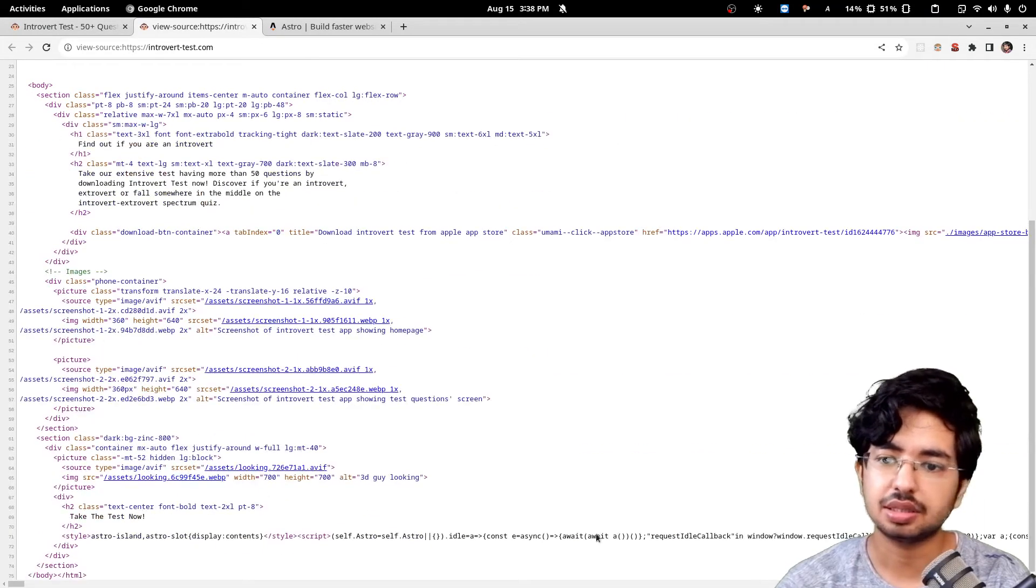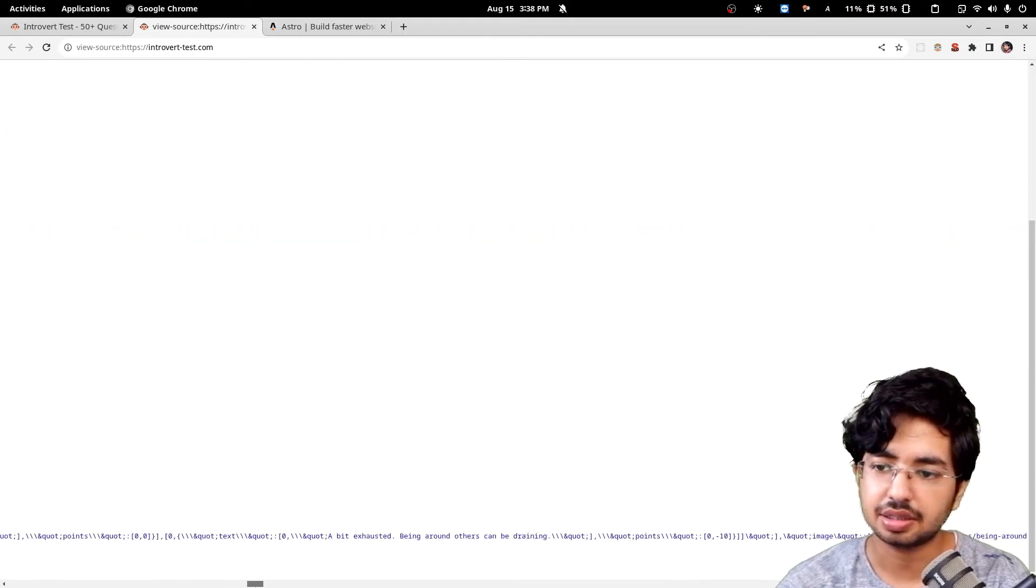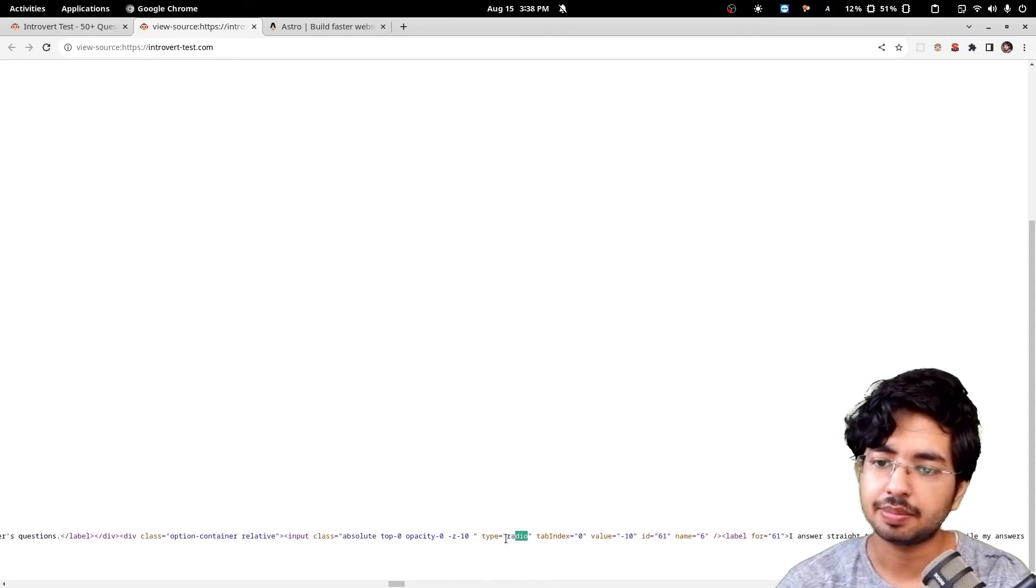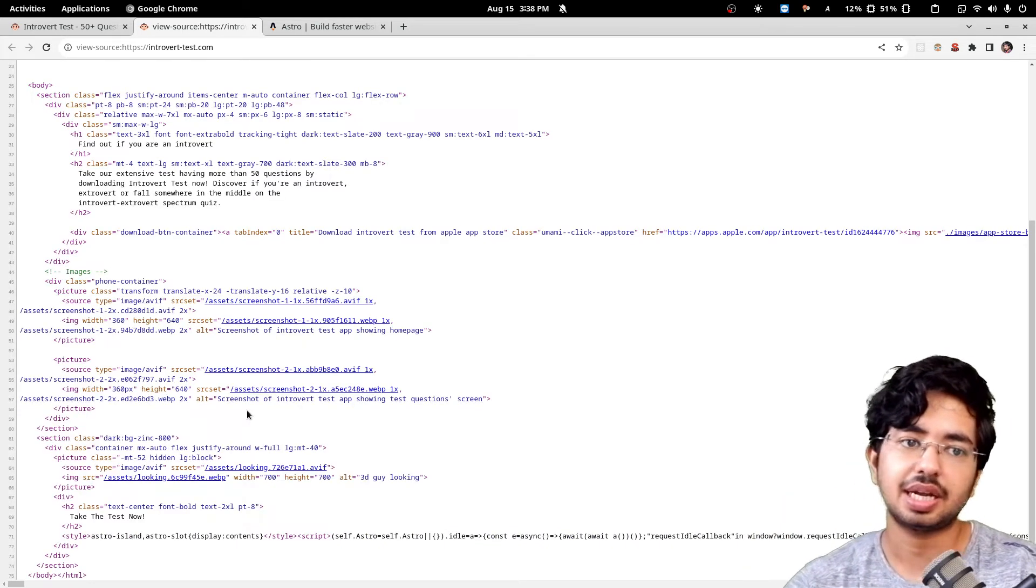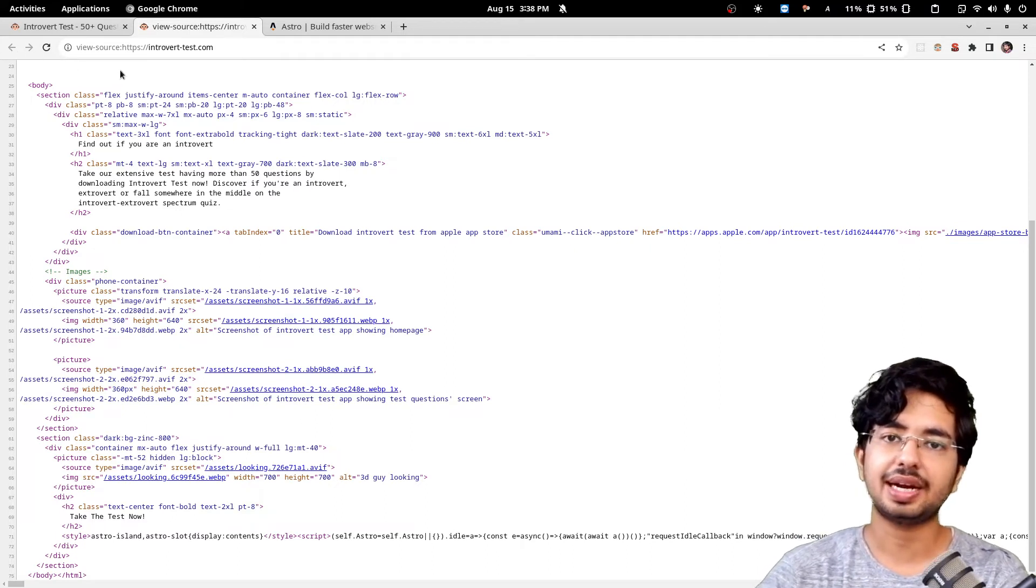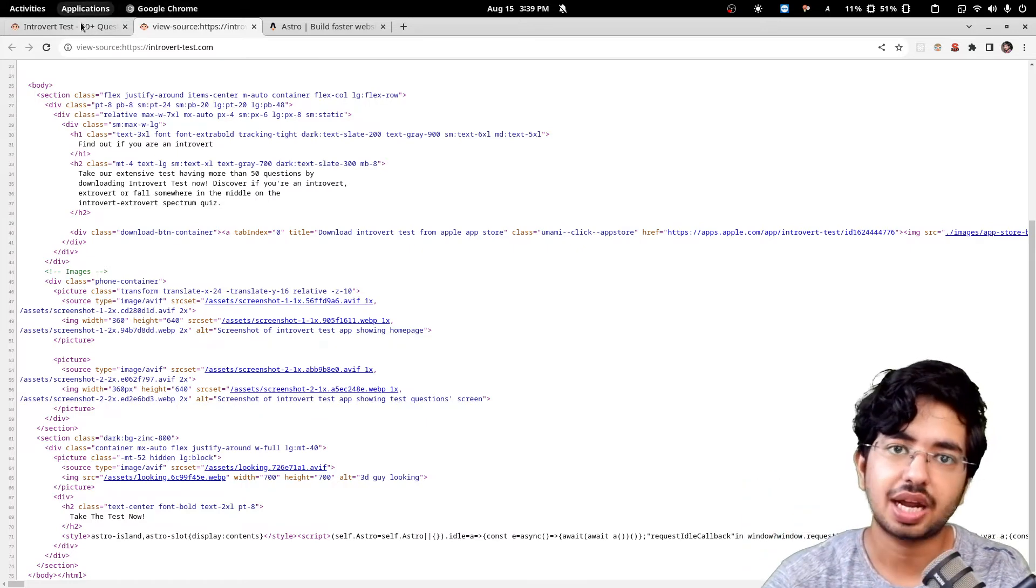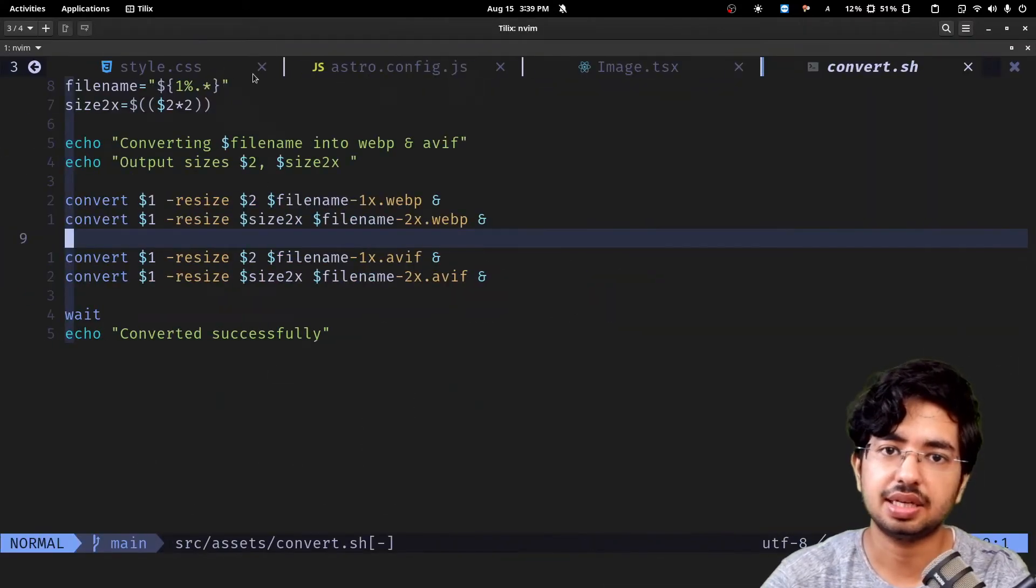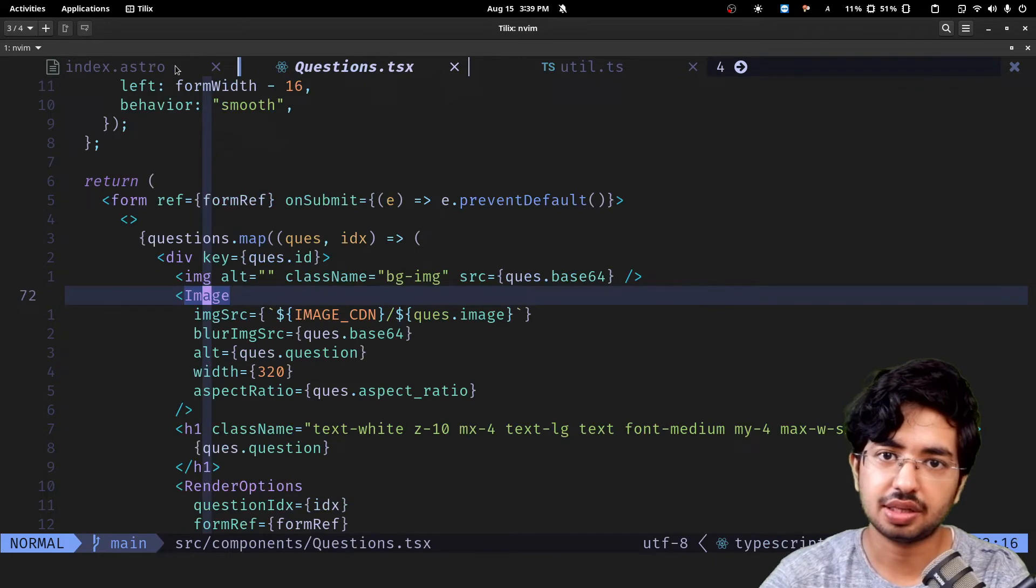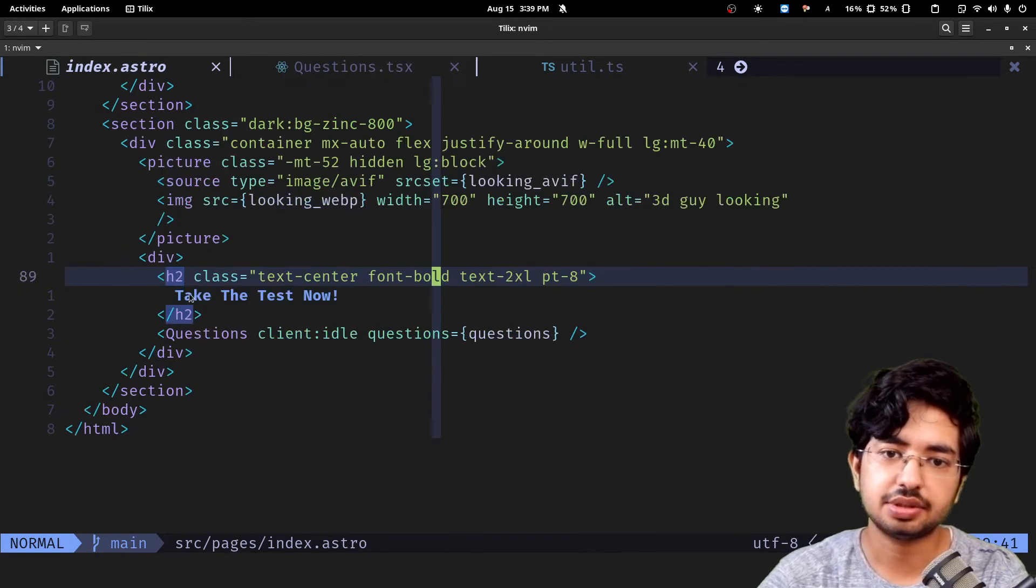All these things are server-side rendered. If I go and view page source, you can see in this bottom. There is this thing, take the test now, and here is all the data. You can see everything. For SEO, the search engine will read all the questions and stuff. If someone is looking for that on my website, they can easily look it up. It's still searchable but just hidden. This whole thing is in Astro.